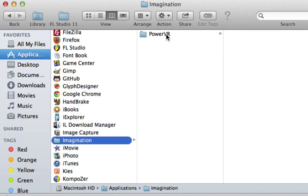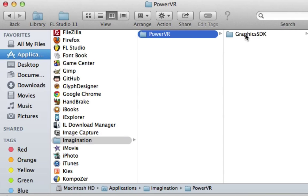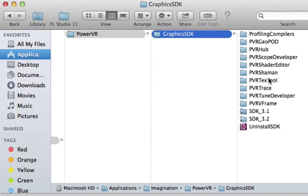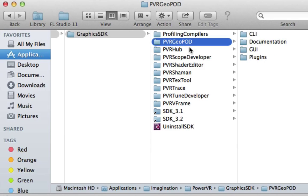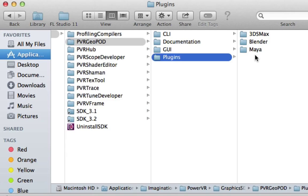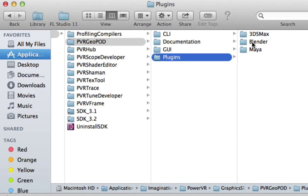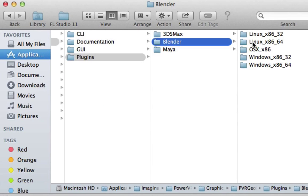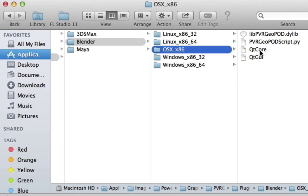PowerVR Graphics SDK. What we're looking for is PowerVR GeoPod. Look in plugins. You can see there's options for Maya and 3ds Max. I use Blender, it's OSX x86 for me, and these are the files I want.